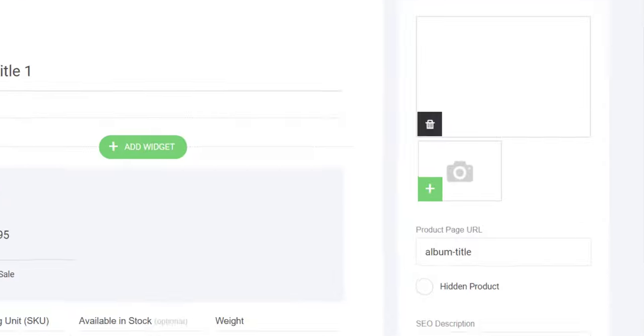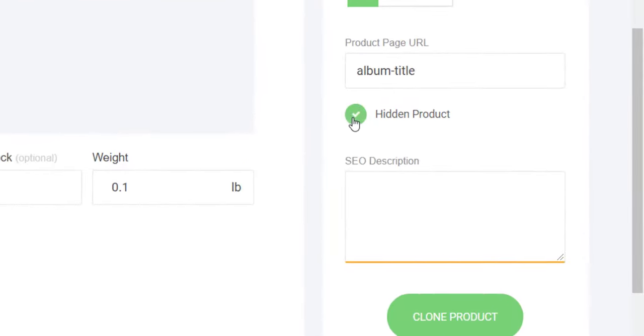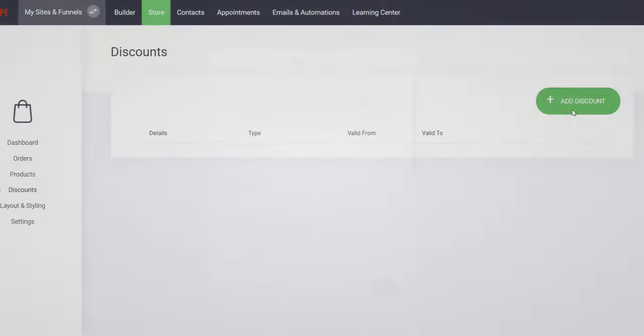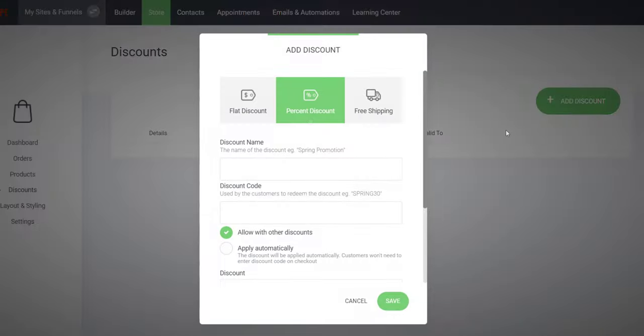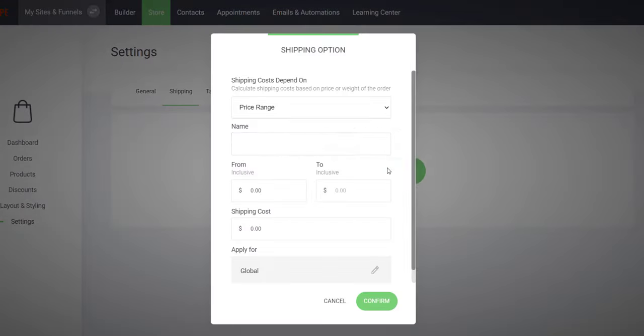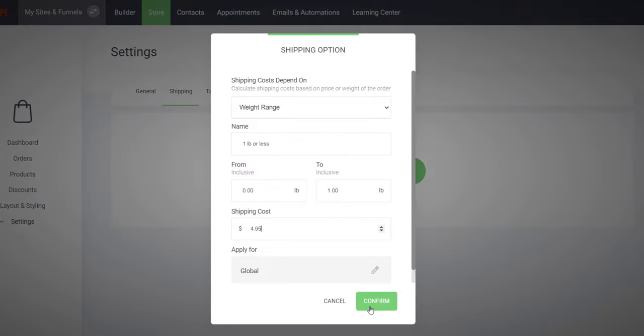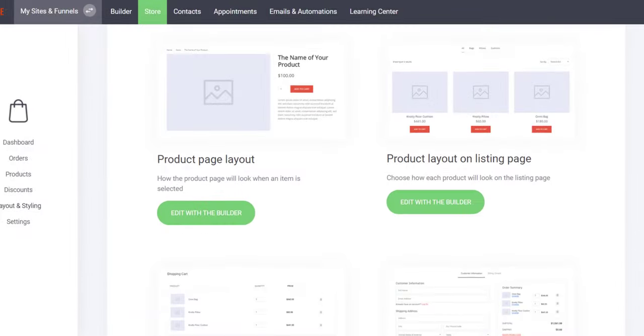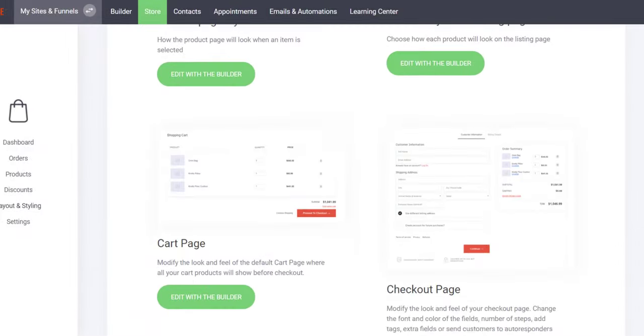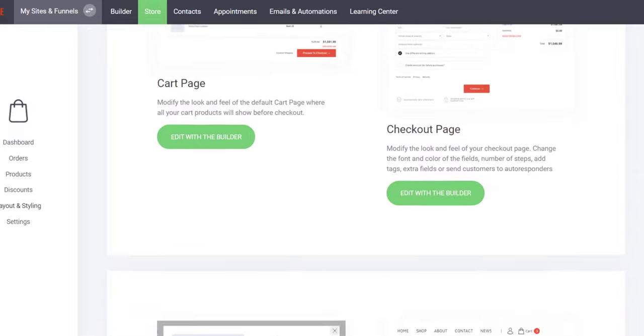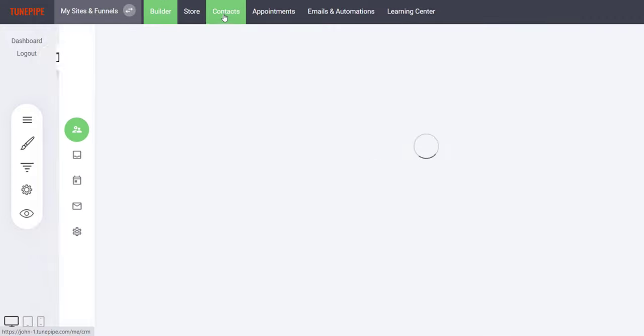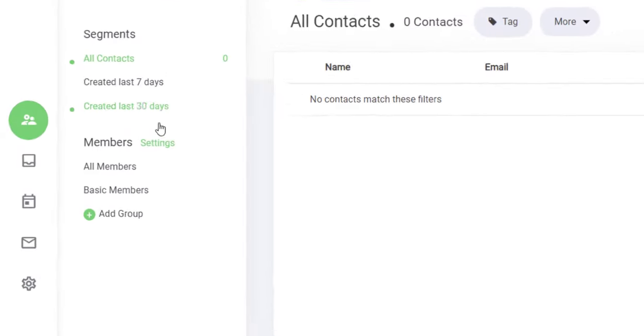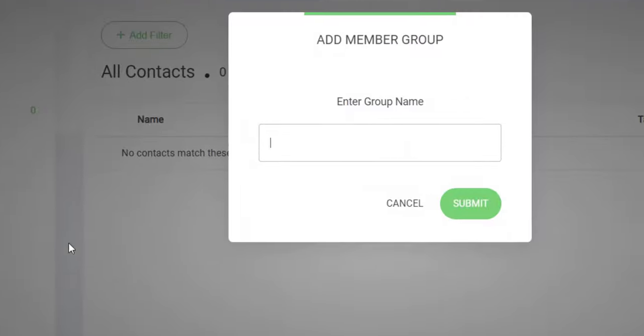These products can be hidden or public, you can create coupon codes, set up custom shipping profiles, and you have complete control over the look and feel of your store.